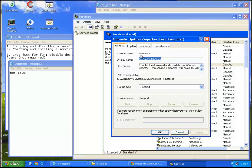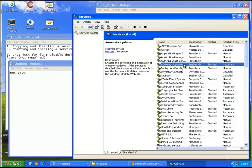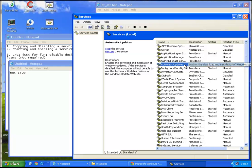Service name, you write it down or something. As you can see the automatic updates status is started and the startup type is automatic. We're going to change this with the command.